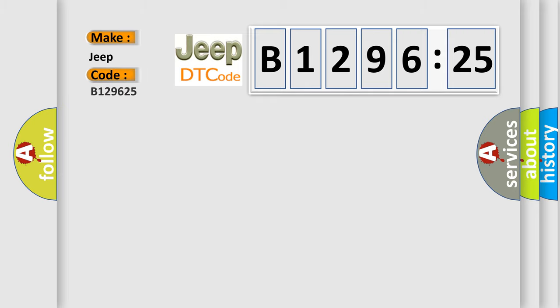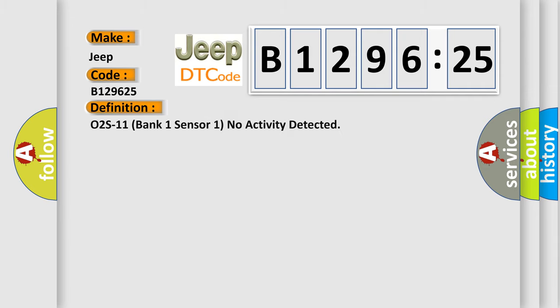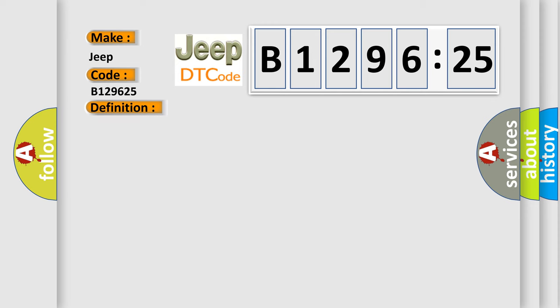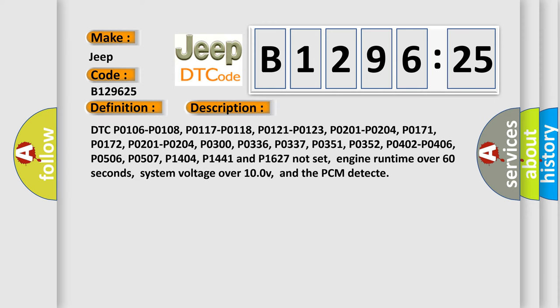So, what does the diagnostic trouble code B129625 interpret specifically for Jeep car manufacturers? The basic definition is: O2S11 Bank 1 Sensor 1 No Activity Detected. And now this is a short description of this DTC code.